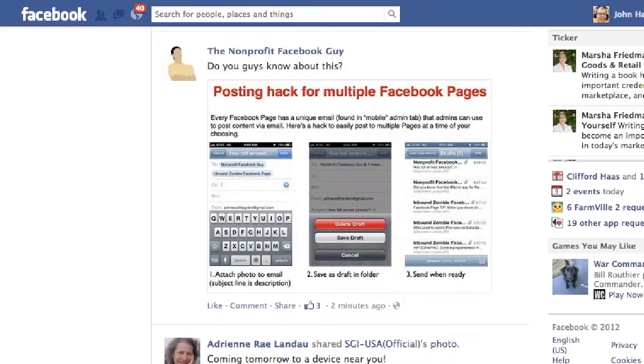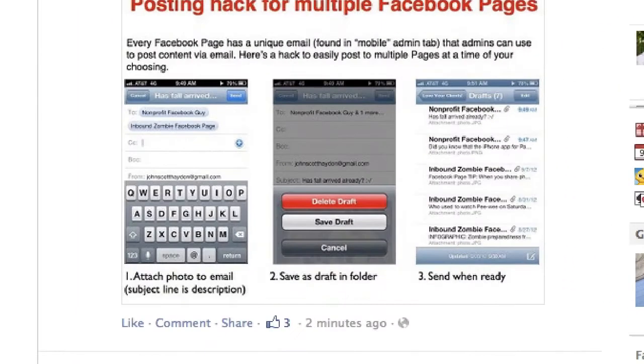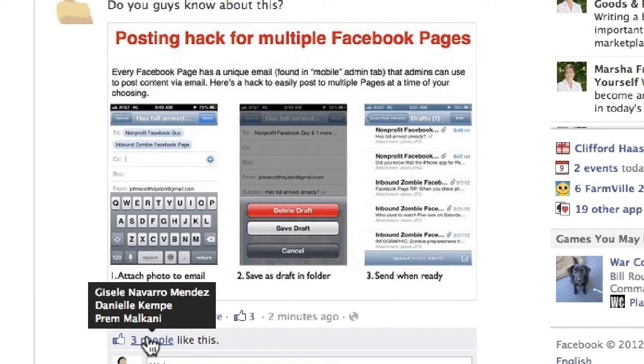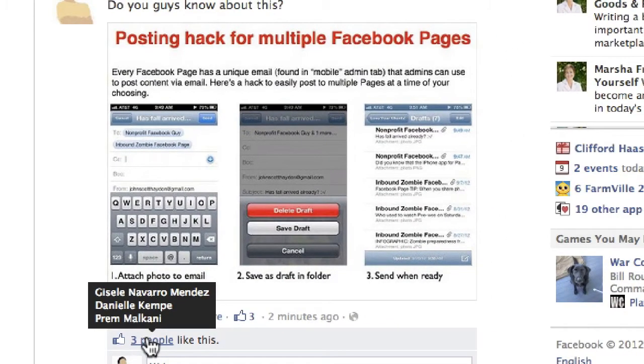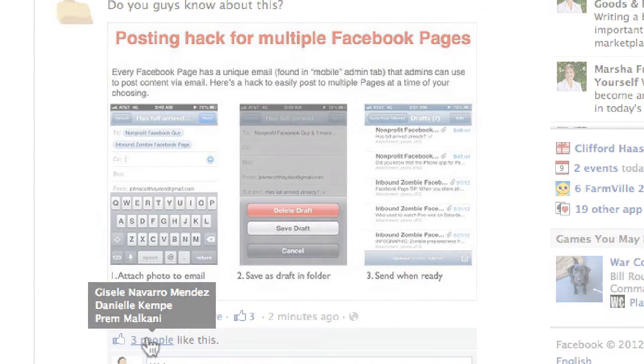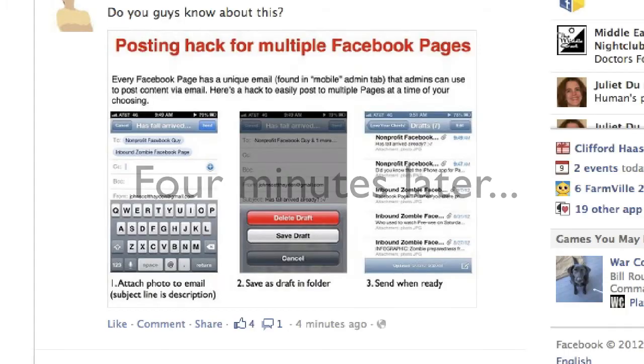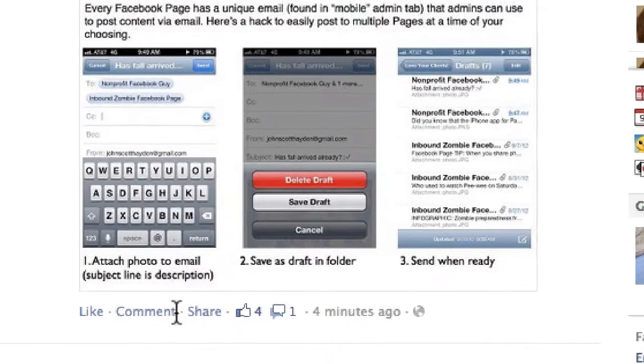We can see that already it's gotten three likes — we have Giselle, Danielle, and Prem. After four minutes, we have four likes and one comment.